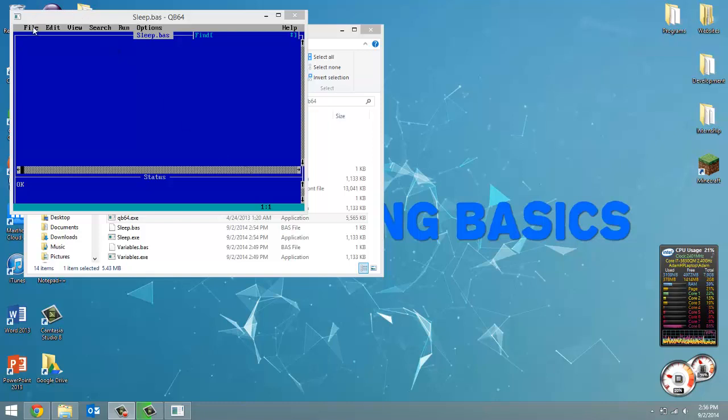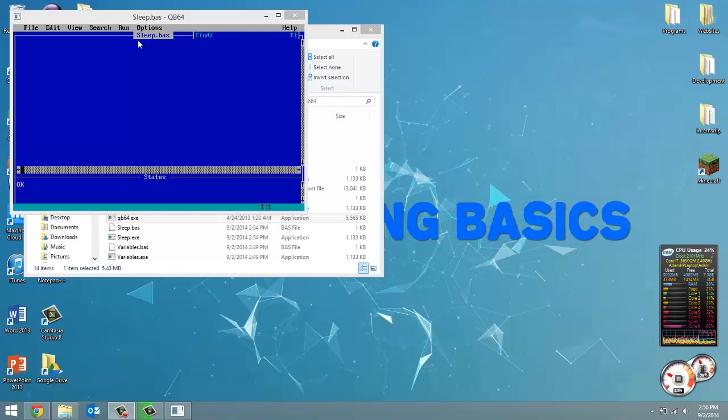Now in this video we're going to be going over sleeping. So inside QB64, I've already launched it, I've created this file called sleep.bas. And yeah, let's just get started. What is sleeping? It's pausing your program for an allotted amount of time.